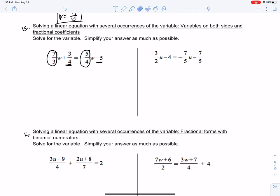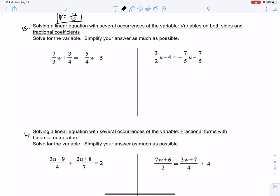For example, this negative 7/3 is the coefficient. This is not a coefficient. Just a quick example of what a coefficient is. All this is saying is that we have multiple variables on each side of the equation. But just like problems 13 and 14, we're going to find the lowest common denominator. The LCD for 3, 4, and 4 is 12.